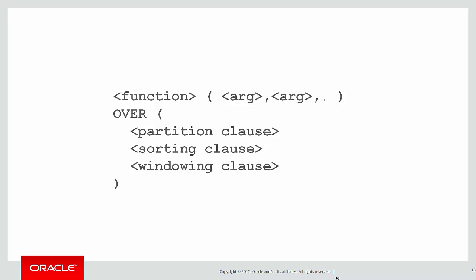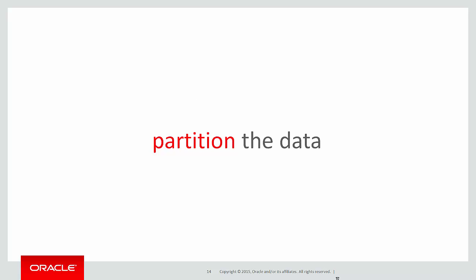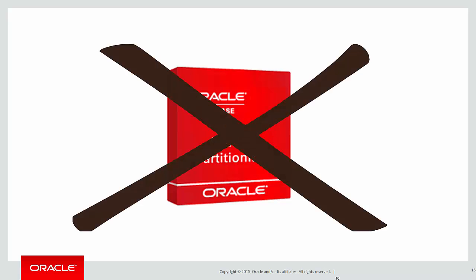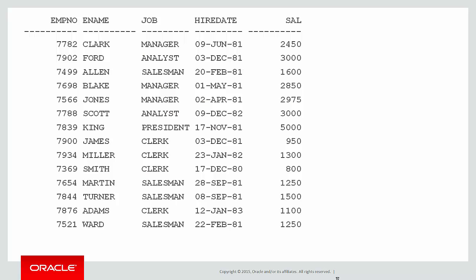Today we're focusing on this new feature, the partition clause. It's partitioning the data. I stress this is unrelated to the Oracle partitioning option, which is about physically separating a table into different segments.